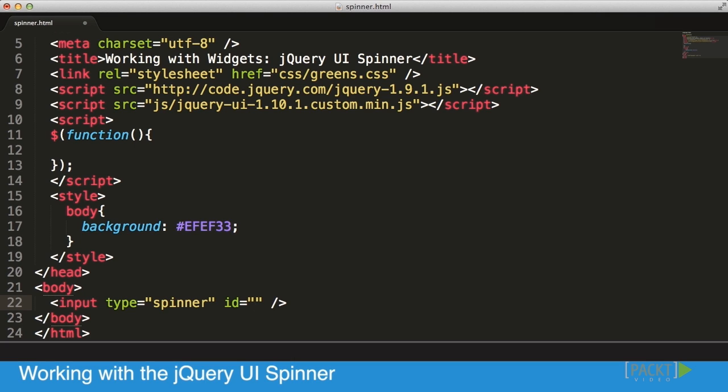So the information would be sent in the post or get to the server to give it a variable name that's being sent out. But let's give it an ID, and the ID we're going to give it is Spinner, because we have only one Spinner on the page.